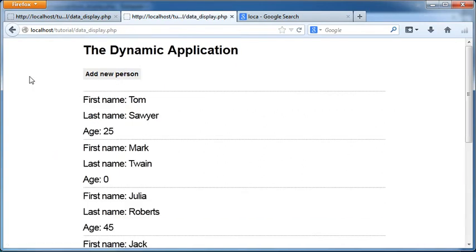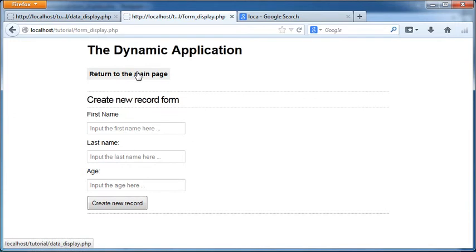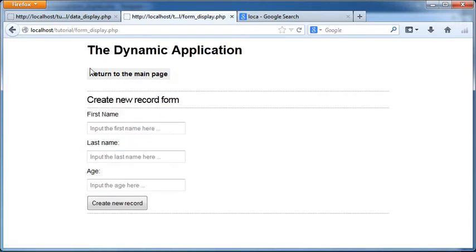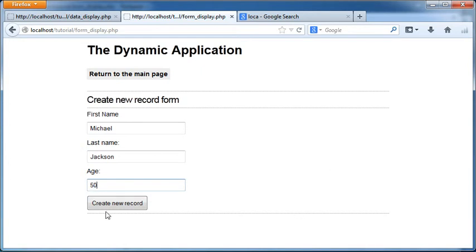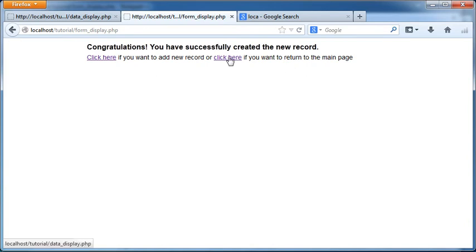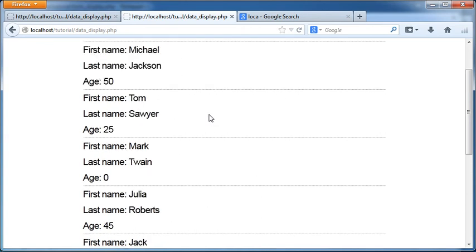Okay so we have this functionality now. We can add a person if we accidentally click that we can always return to our main page. If our intention is to add new record we can proceed with addition of a new record like Michael Jackson 50, create new record. Now we have our message displayed. Congratulations you have successfully created the new record. Click here if you want to add new record or click here if you want to return to the main page. I would say thank you I would like to return to the main page. Click here and we have this record here. So that's it for this part and I hope you enjoyed this part of the tutorial. See you in the next part.